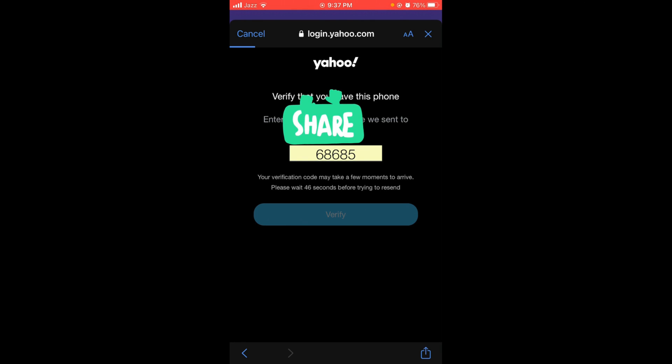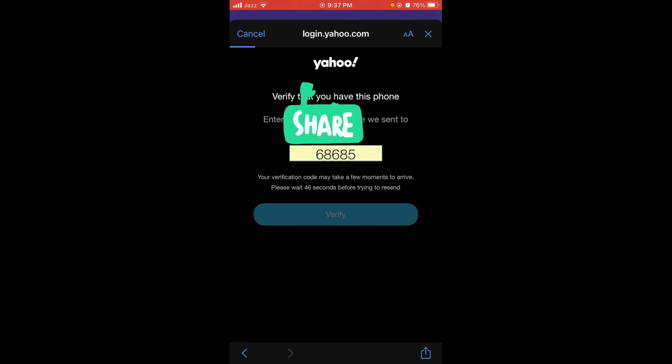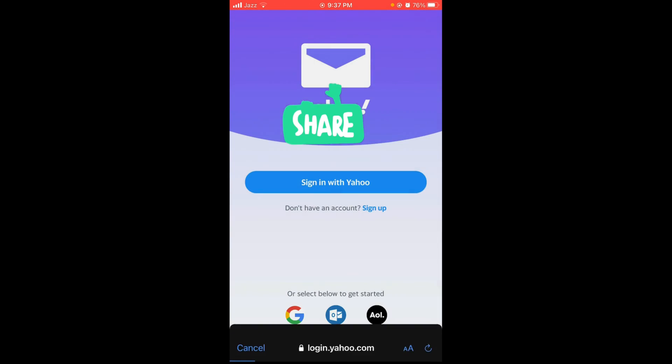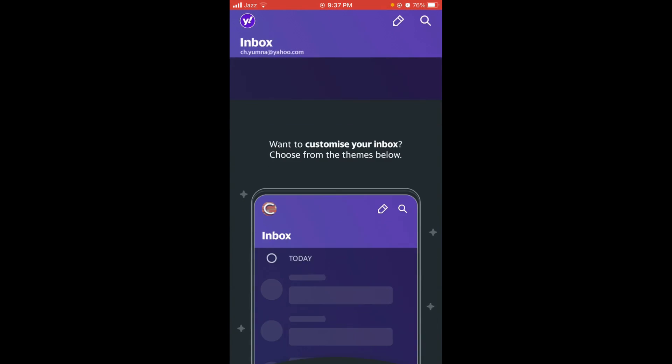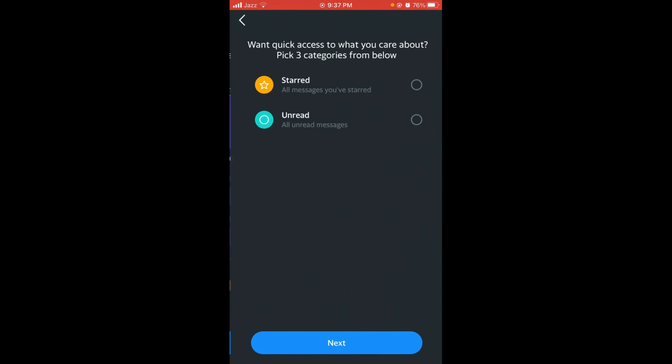Wait for the page to load and tap on done. So this was the process by which you can sign up for Yahoo account.